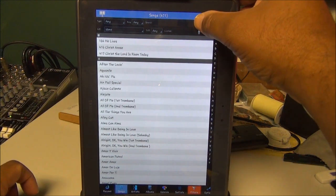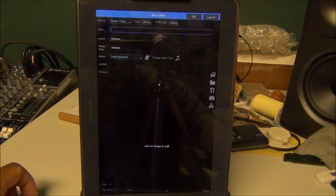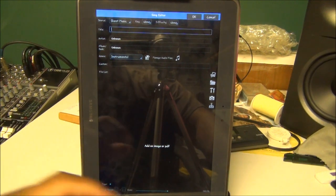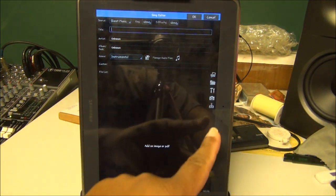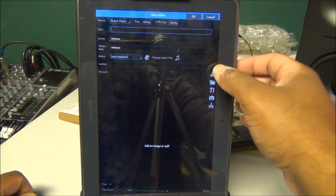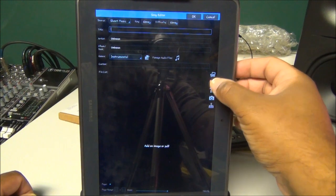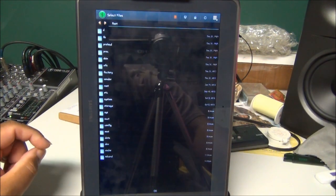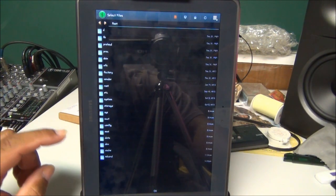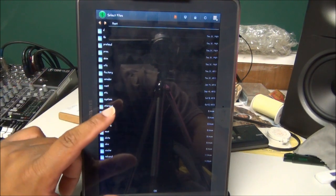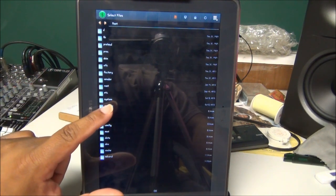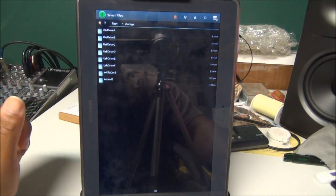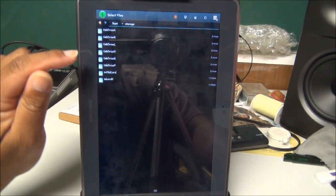You have all these different options here. The little folder, which is the second from the top, because we put it in a folder, I'm going to click on Root. For me, once I click on Root, it's in where it says Storage. So I click on Storage.